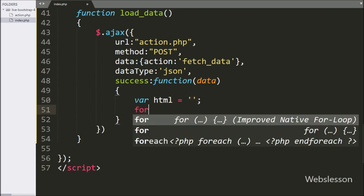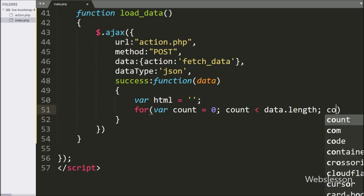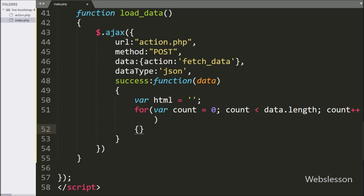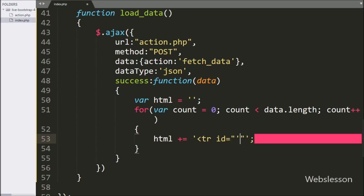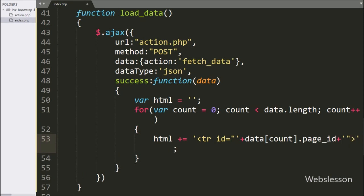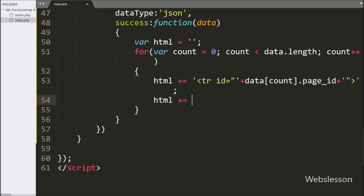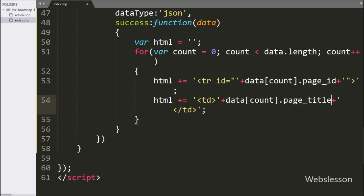Now we write a for loop. Under the condition we have count variable equal to zero, count variable less than data.length, and count variable increments by one. Under this loop we append to the HTML variable a table row tag with ID set to data[count].page_id, storing the page ID in that attribute. In the first column we want to display the page title, so we append data[count].page_title.